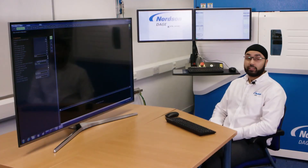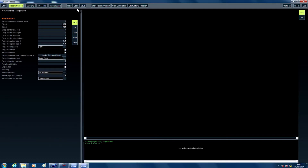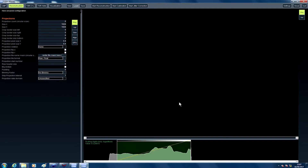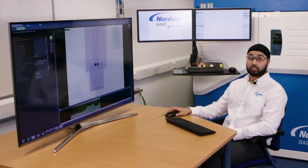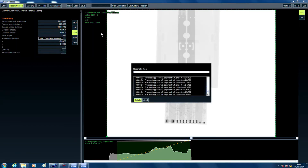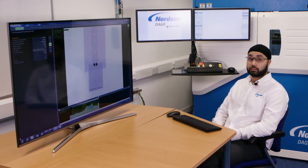Today I'm going to be using this serial visualization package. First, load the data into the software and click start reconstruction. Our reconstruction is now complete — this took about 2 minutes. We can now begin visualizing.